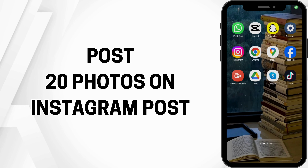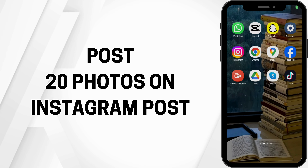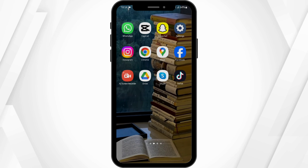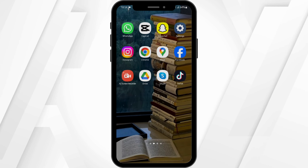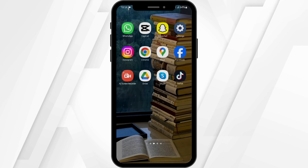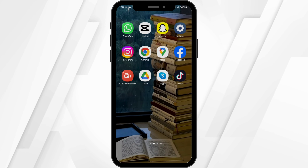How to post 20 photos on an Instagram post. Hey guys, welcome back to our YouTube channel. Without any further delay, let us get started.